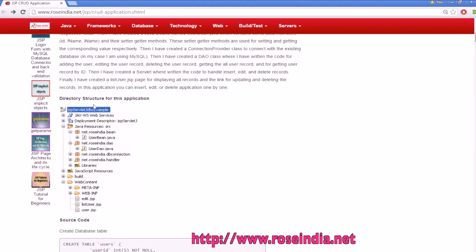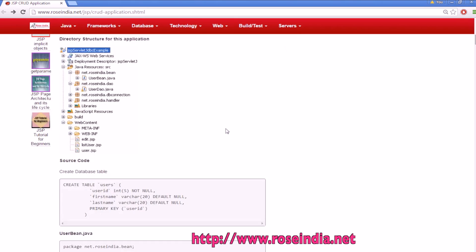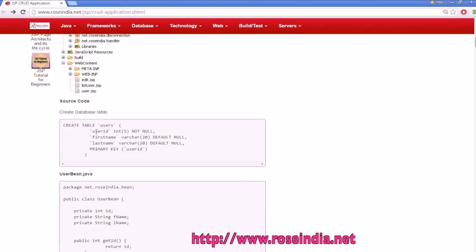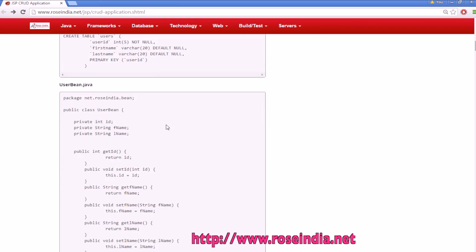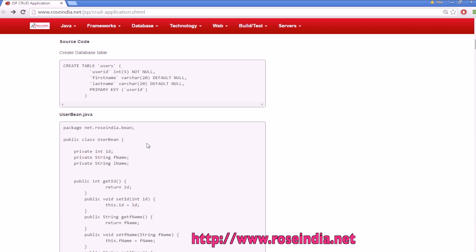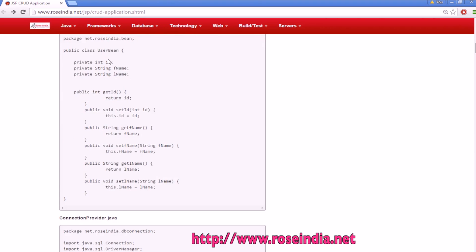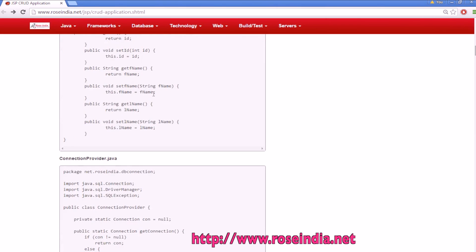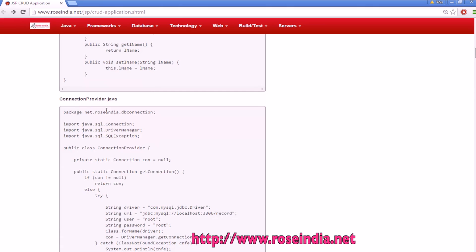So this is going to be the project architecture. We are using a table called users and we have user bean which is used to map the data from the users table and store in the user bean field. This user bean is used for transferring the data between DAO class, data access class and the JSP page or servlet. It has string id, first name and last name and getters and setters.